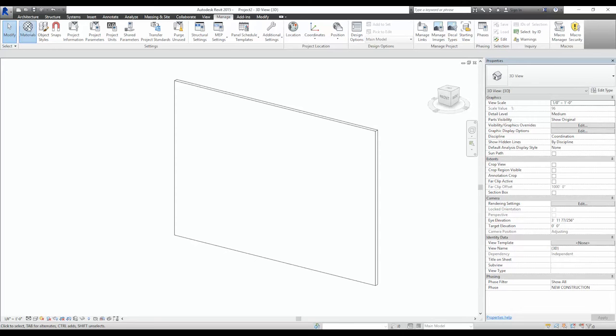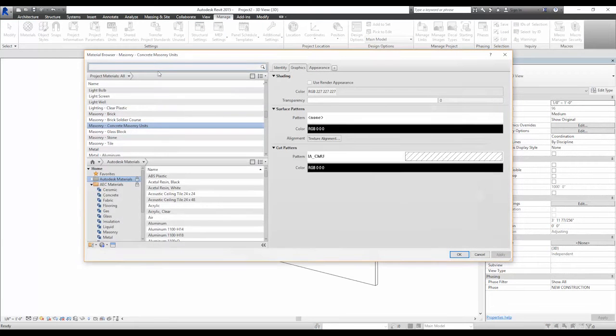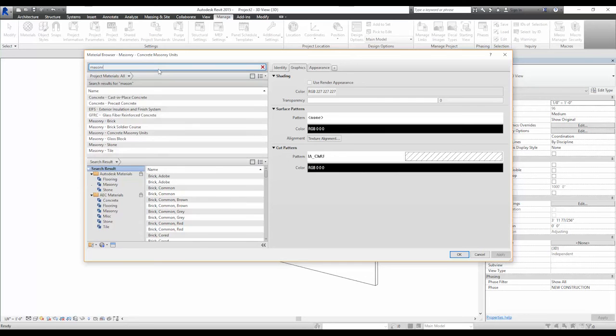Let's now use that loaded pattern in a wall construction assembly. First, you'll want to make a material called Masonry 8x16 CMU.